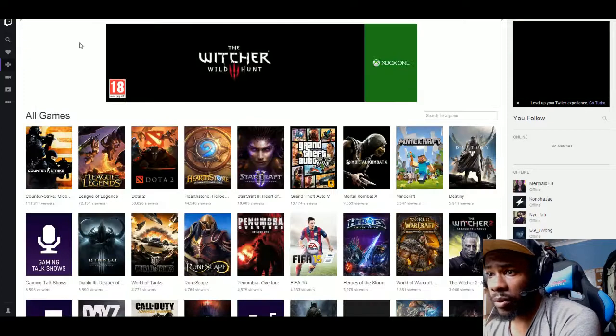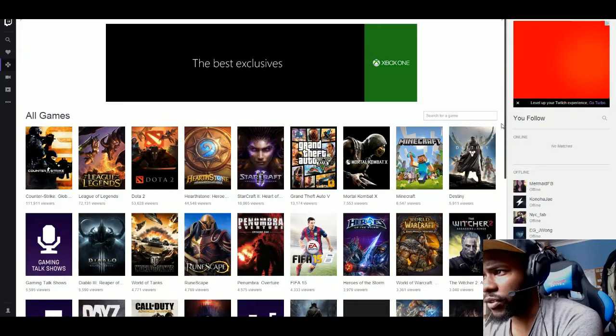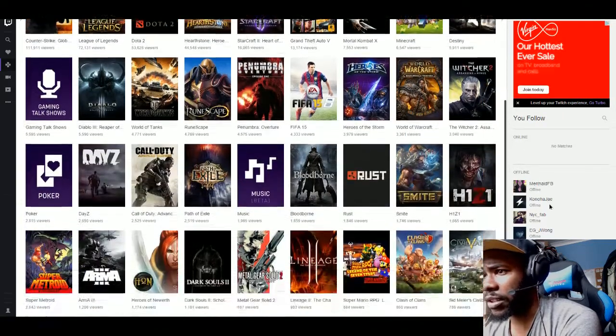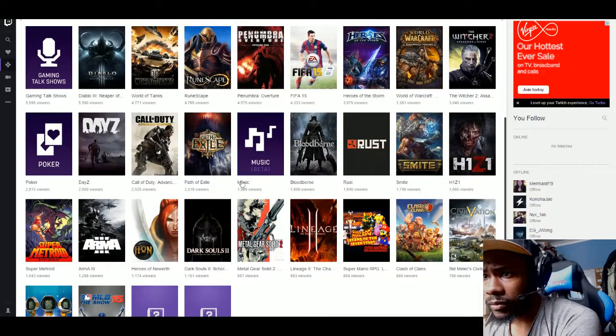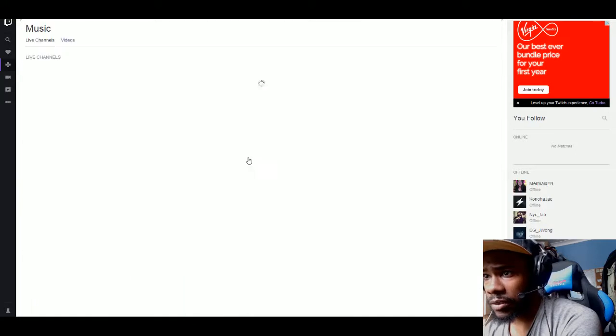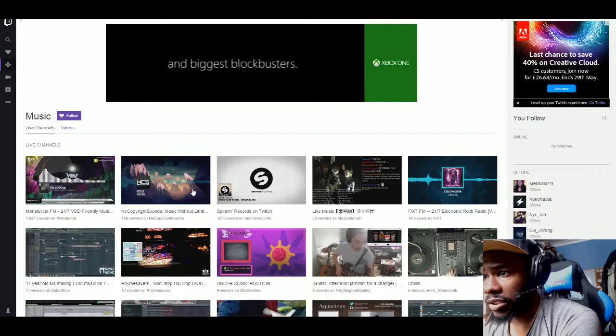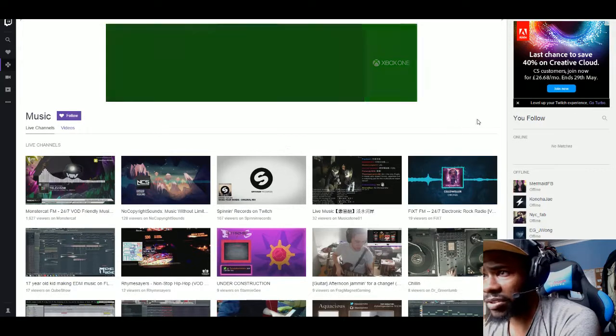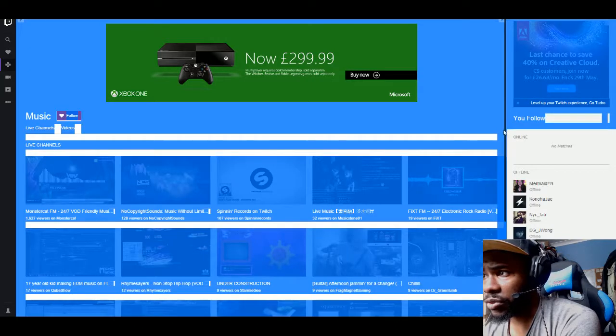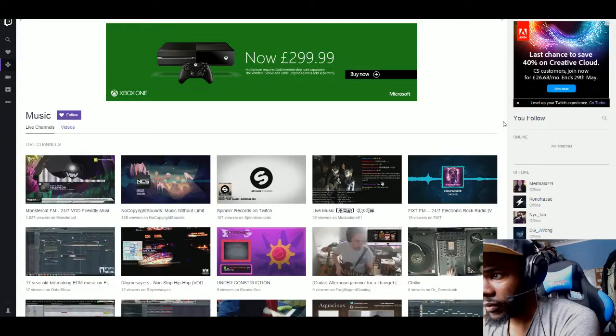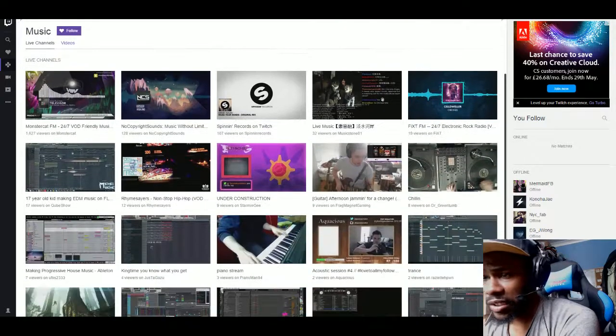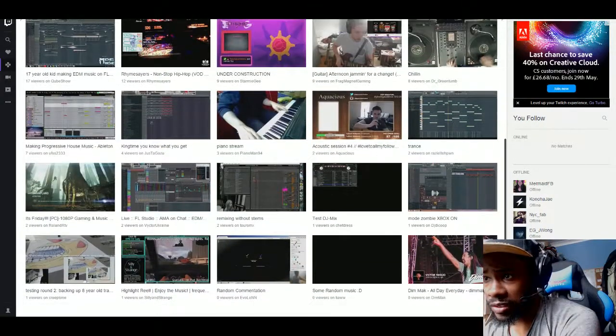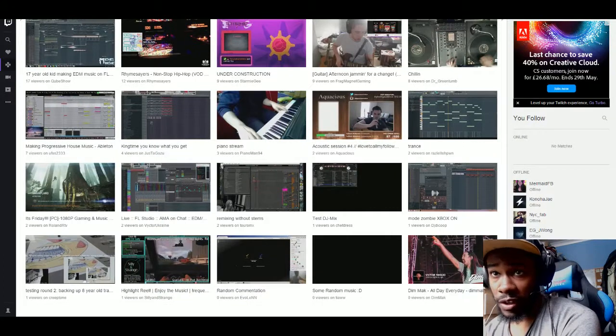If you're doing like just talking to your audience and stuff like that, you'd go on to gaming talk shows. It could just be a general talk show. If you want actual gameplay, you'll see certain games are popular on there.